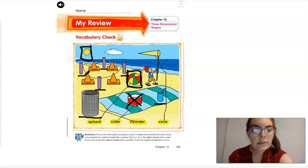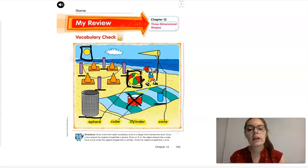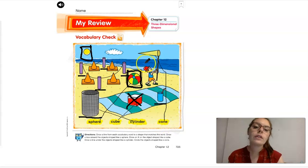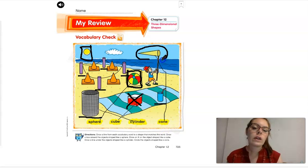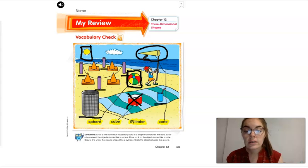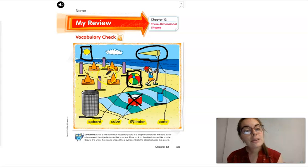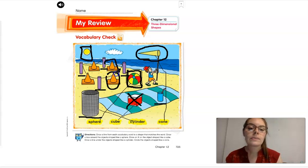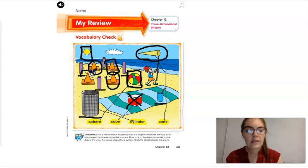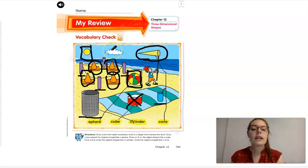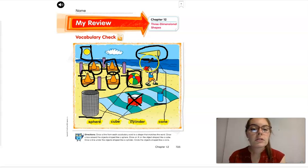Last but not least, we're going to circle the objects that look like a cone. We know cone looks like this, so we're going to circle the cone. Do you see any other cones? I do — they look like actual traffic cones. Circle one, two, three, four. So we've circled five cones.